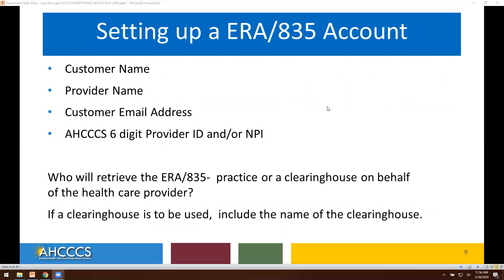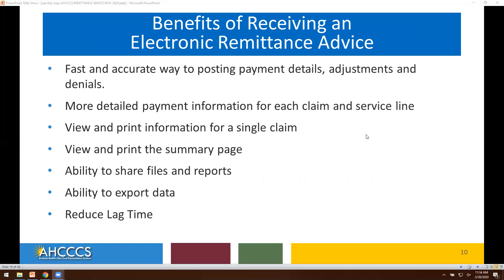When setting up your ERA account, you will need to include your customer name, provider name, customer email address, ACCESS six-digit provider ID, or NPI. Who will be able to retrieve the 835s? The practice or a clearinghouse on behalf of the healthcare provider. If a clearinghouse is to be used, include the name of the clearinghouse in your request.